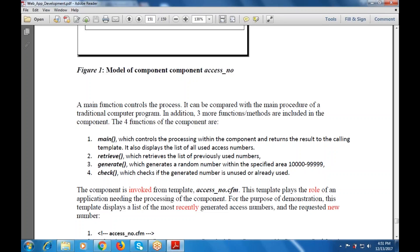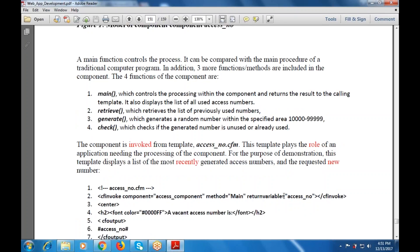There are four functions needed: one is the main function, one is a retrieval function, one is a generate function, and one is a check function. The component is also checked before the calling function is used. This component is invoked from the template access number dot cfm.